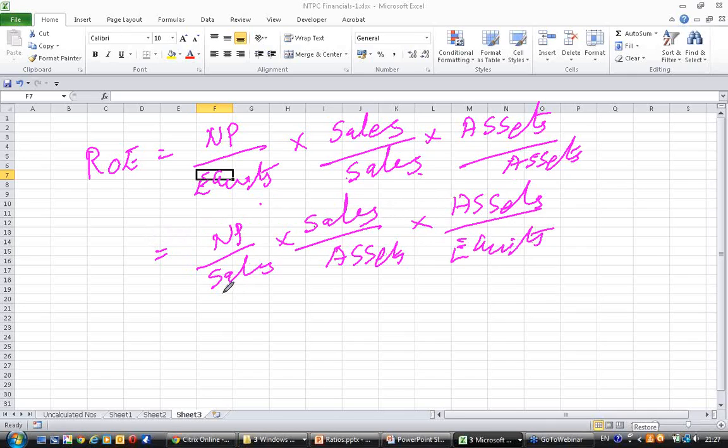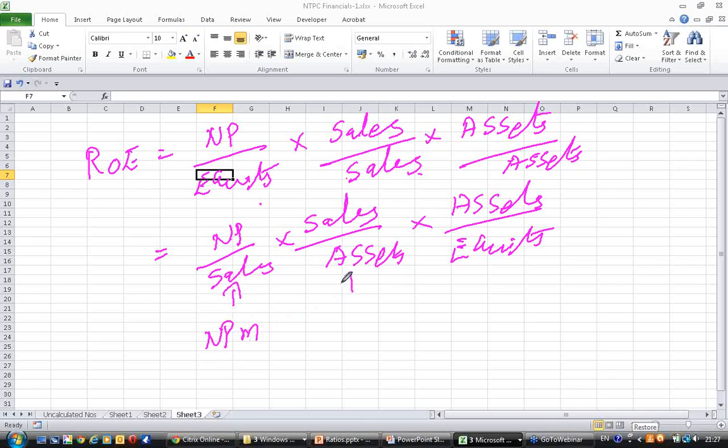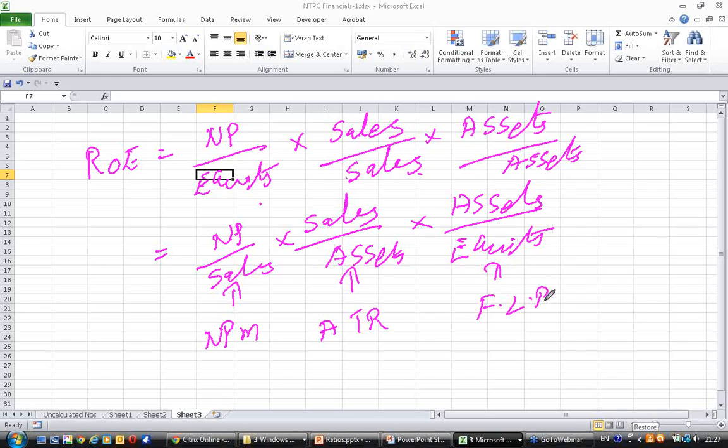Now what is net profit by sales? This is net profit margin. What is sales by assets? This is asset turnover ratio. What is assets by equity? This is financial leverage ratio.